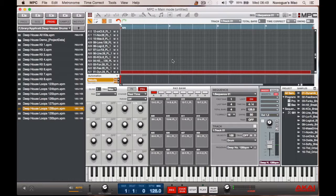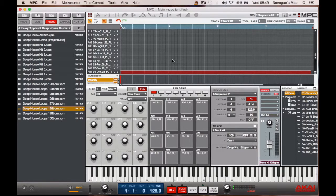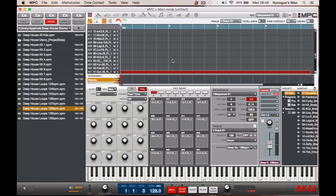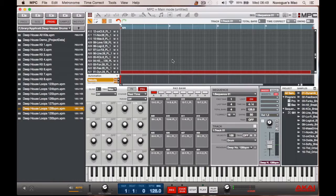And what I'm going to do is I'm going to assign a delay effect to this sample so I can have control over it in the Q-Links. So what we need to do obviously is load the sample and then we go to program mix on the hardware.